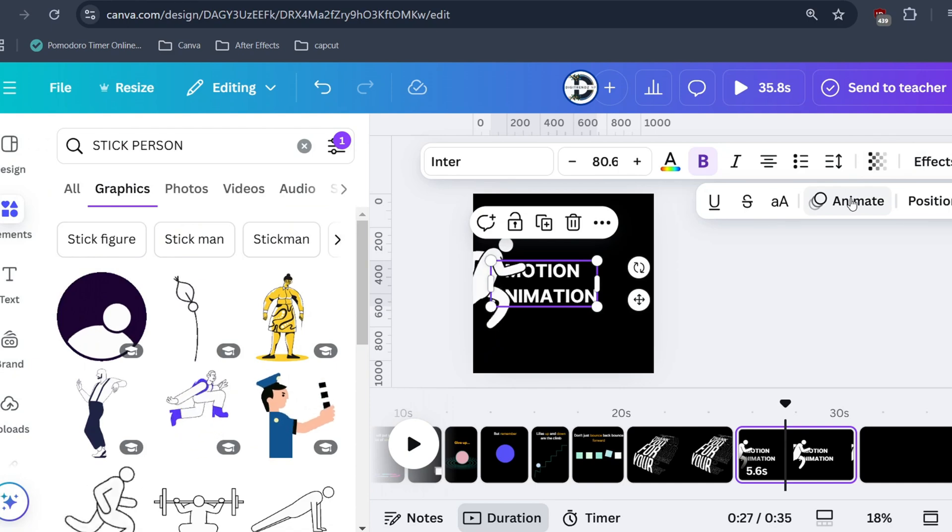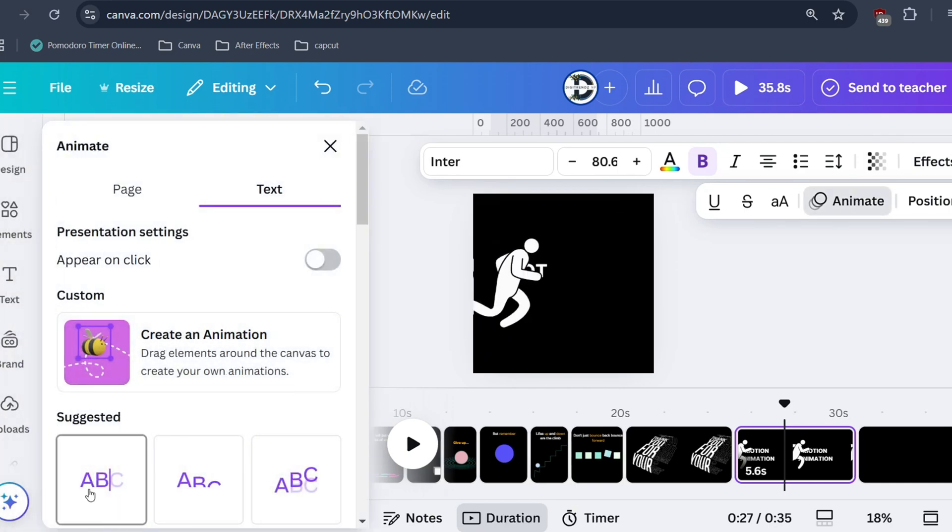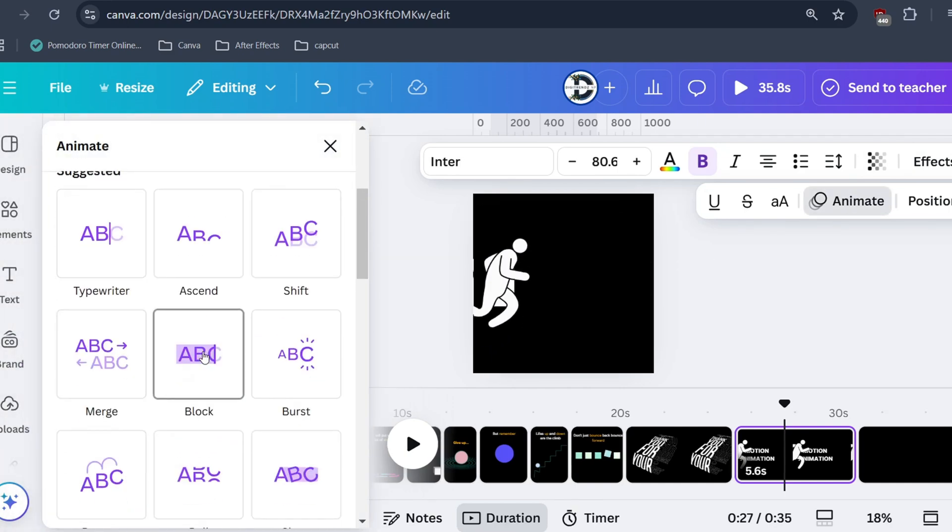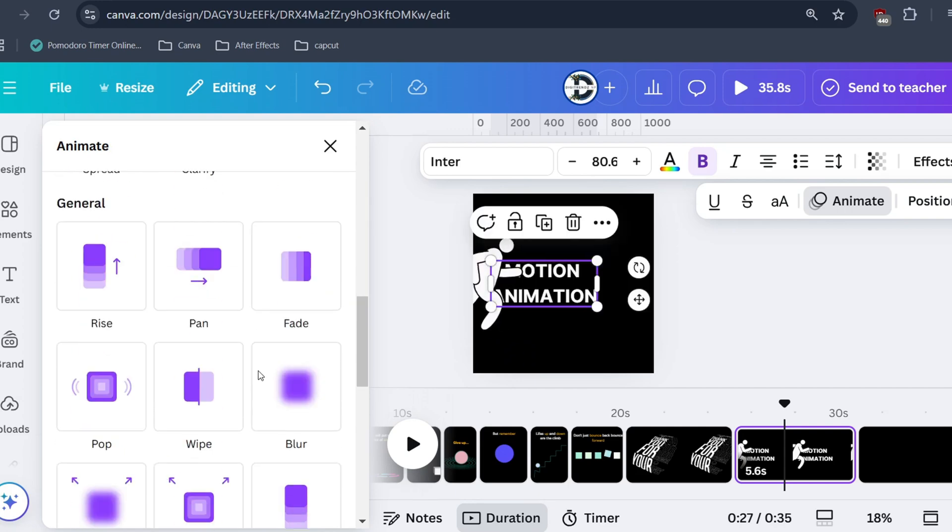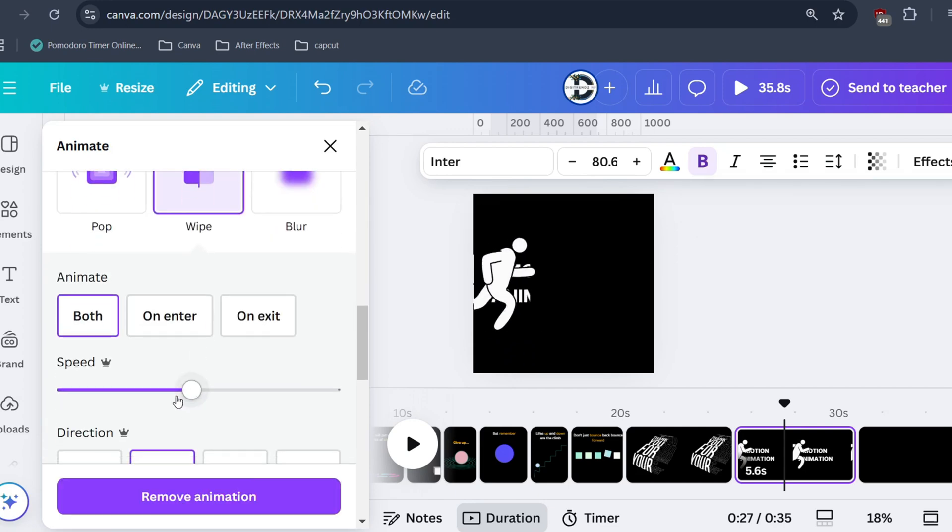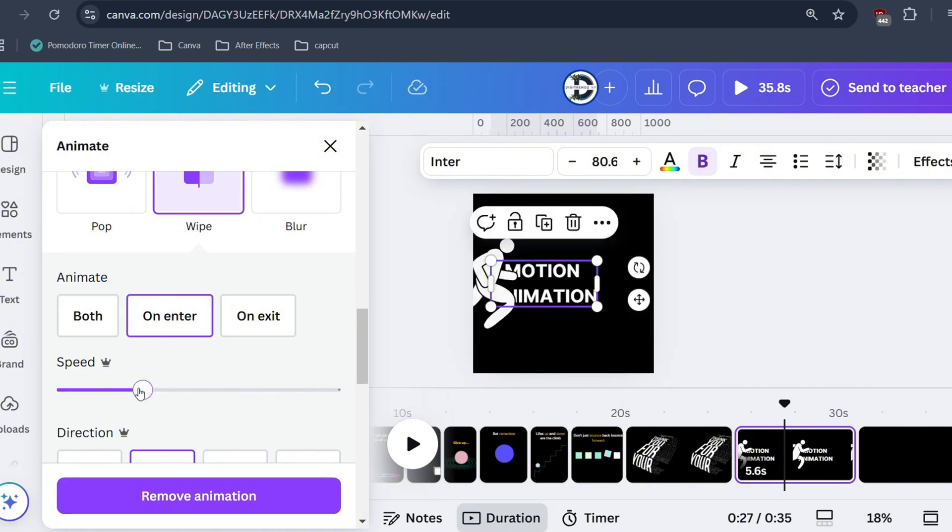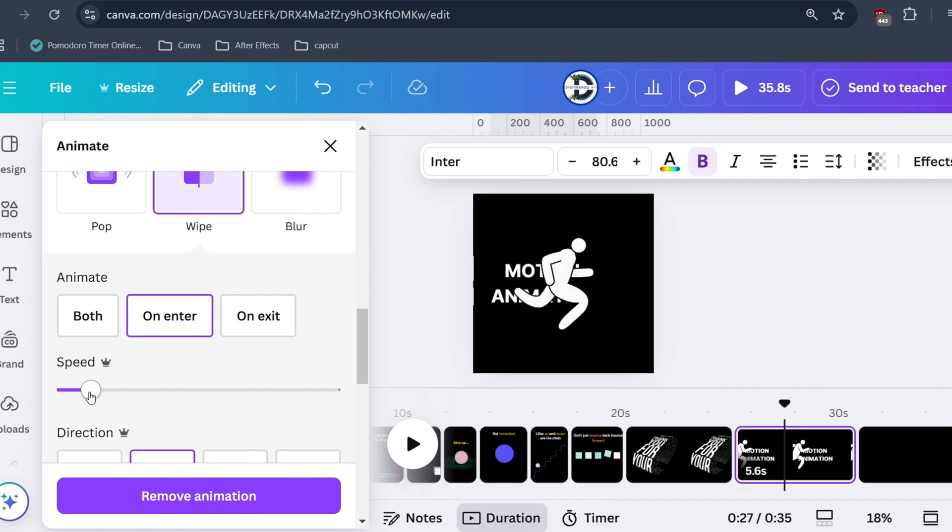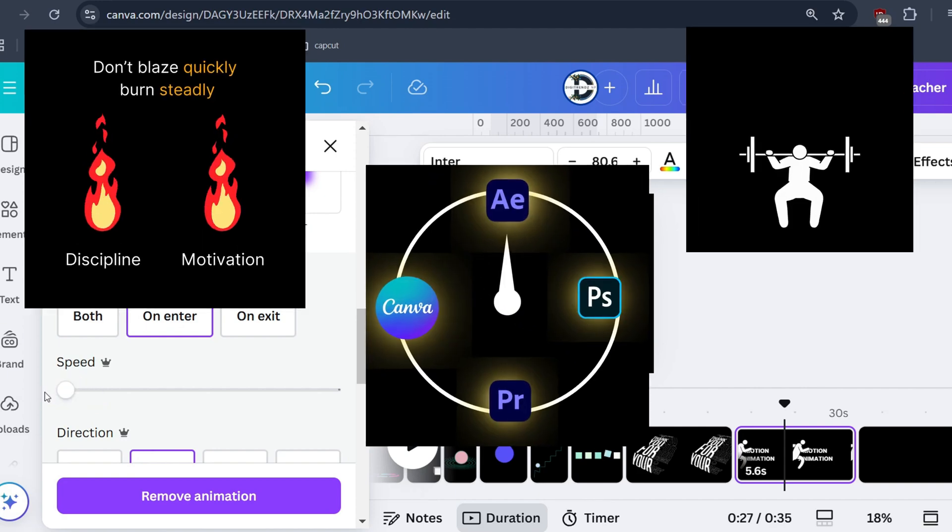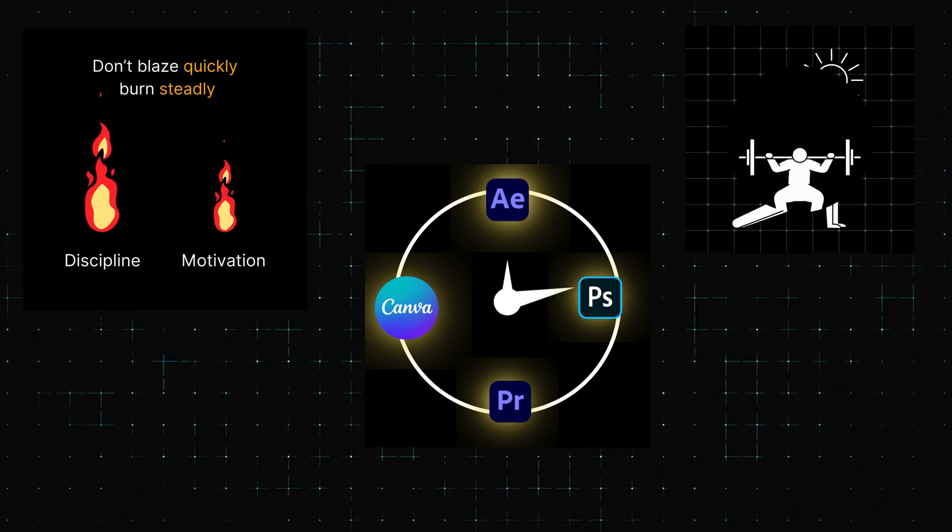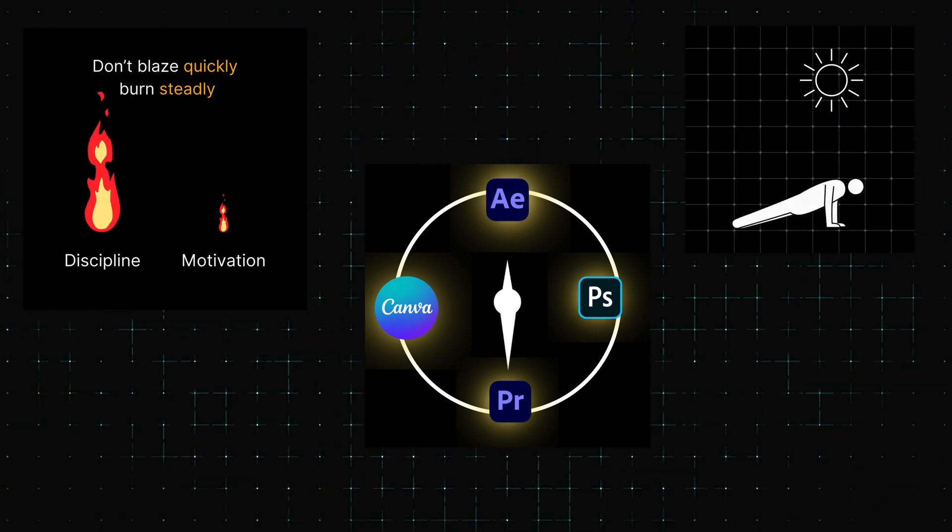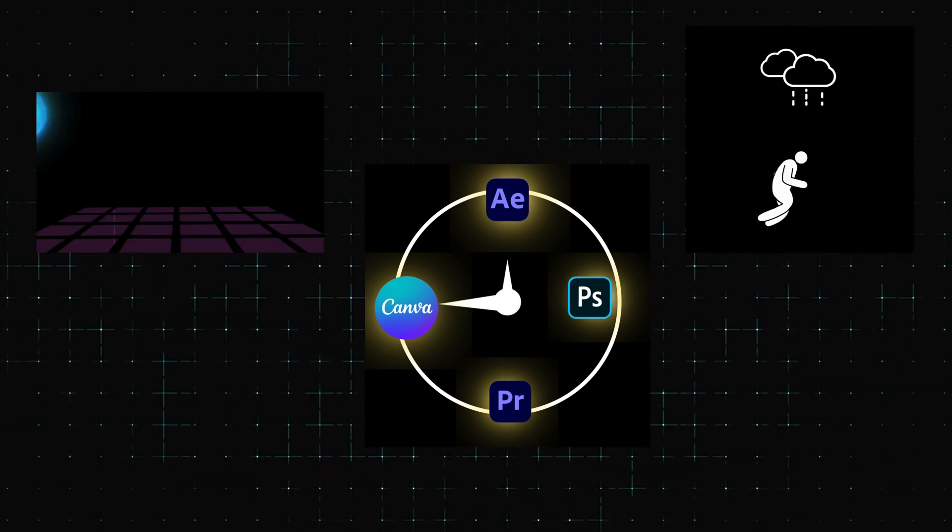Click on the text then click on animate. Among all the options select this animation option. There you have it, a nice text reveal animation. If you want to learn how I created this then check my other videos in this playlist.